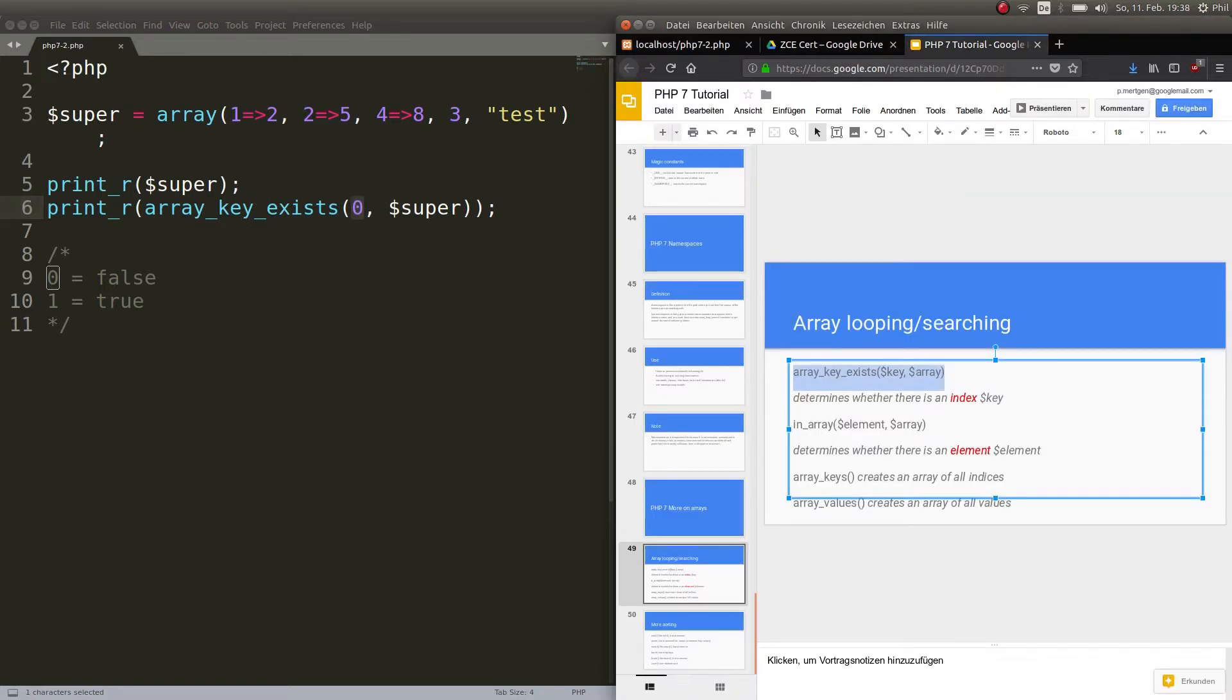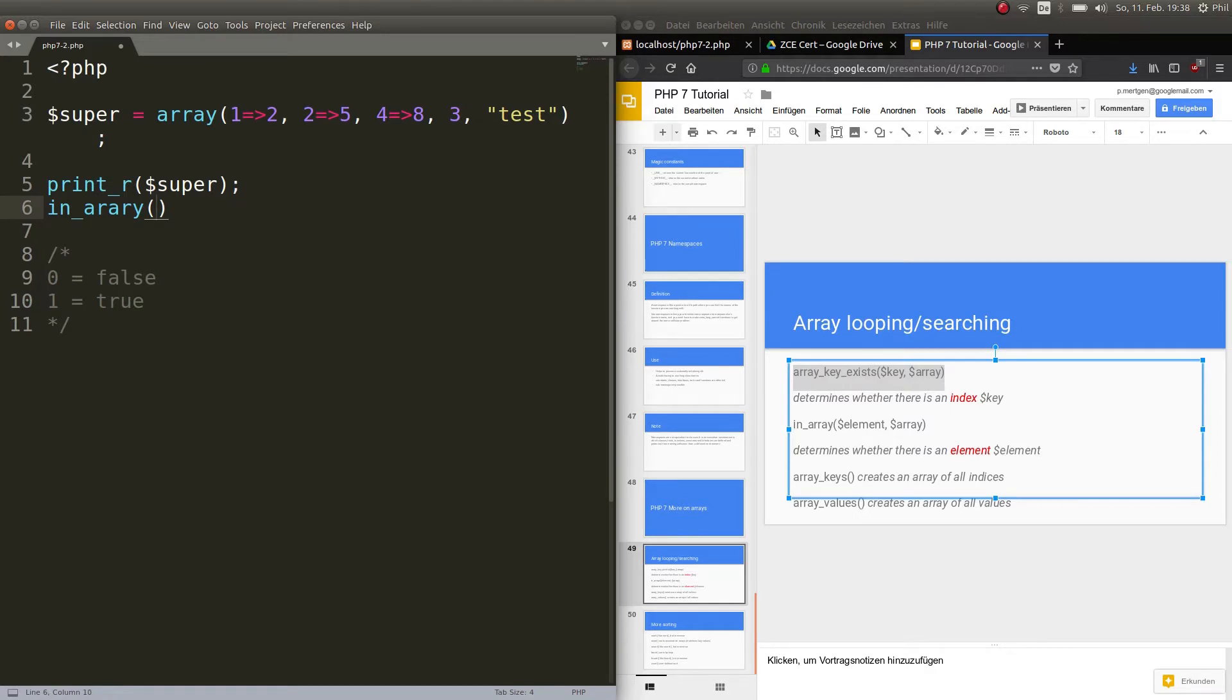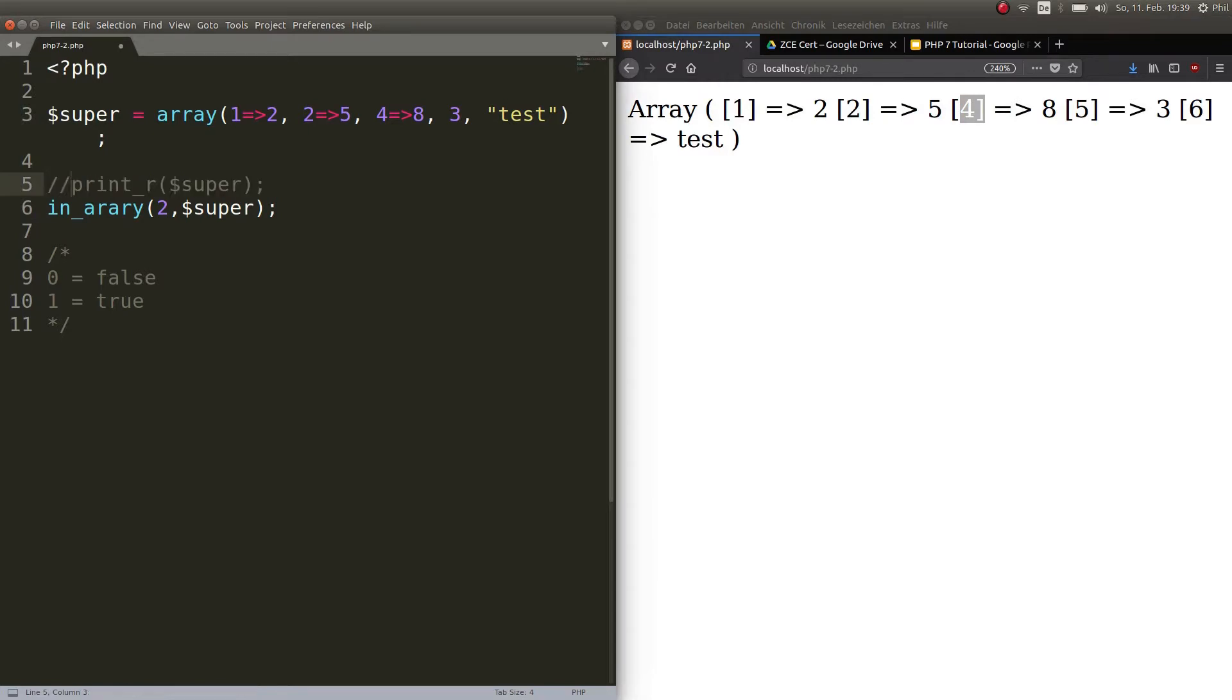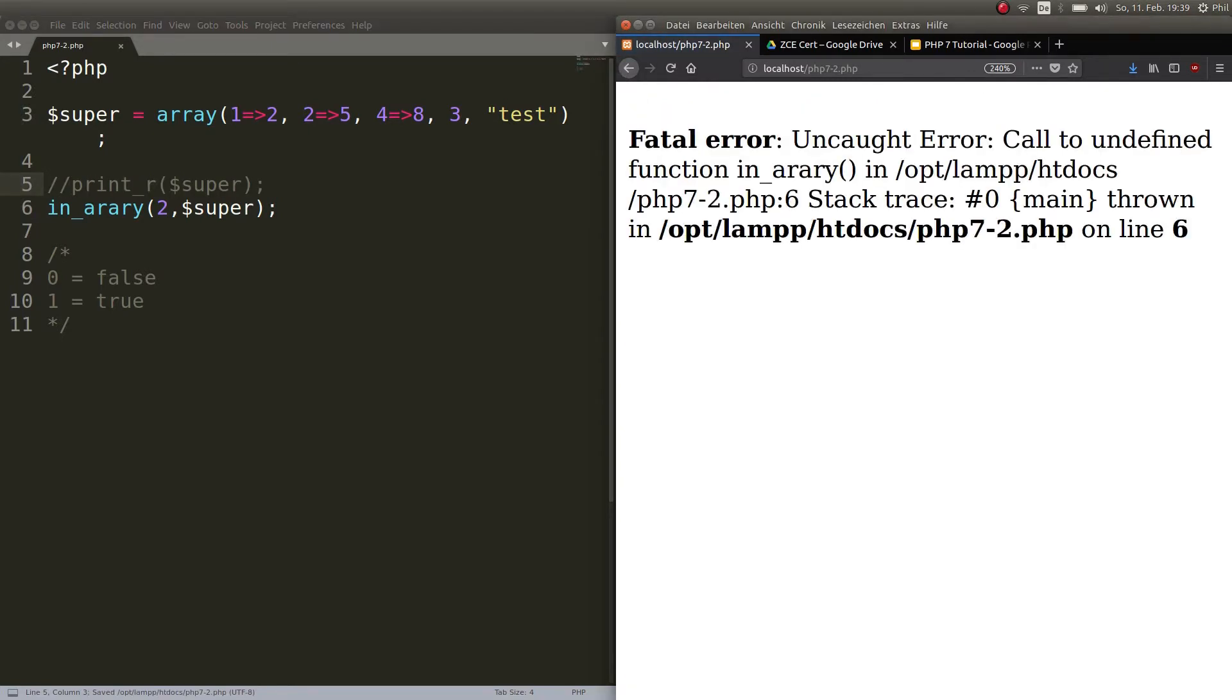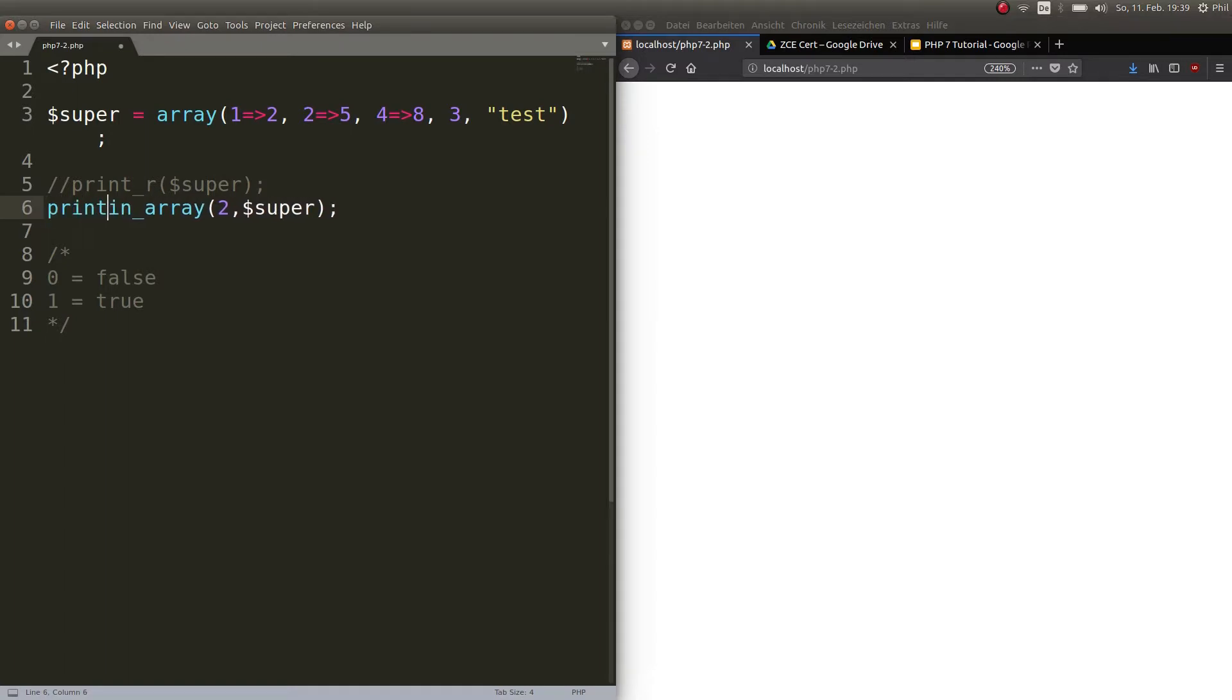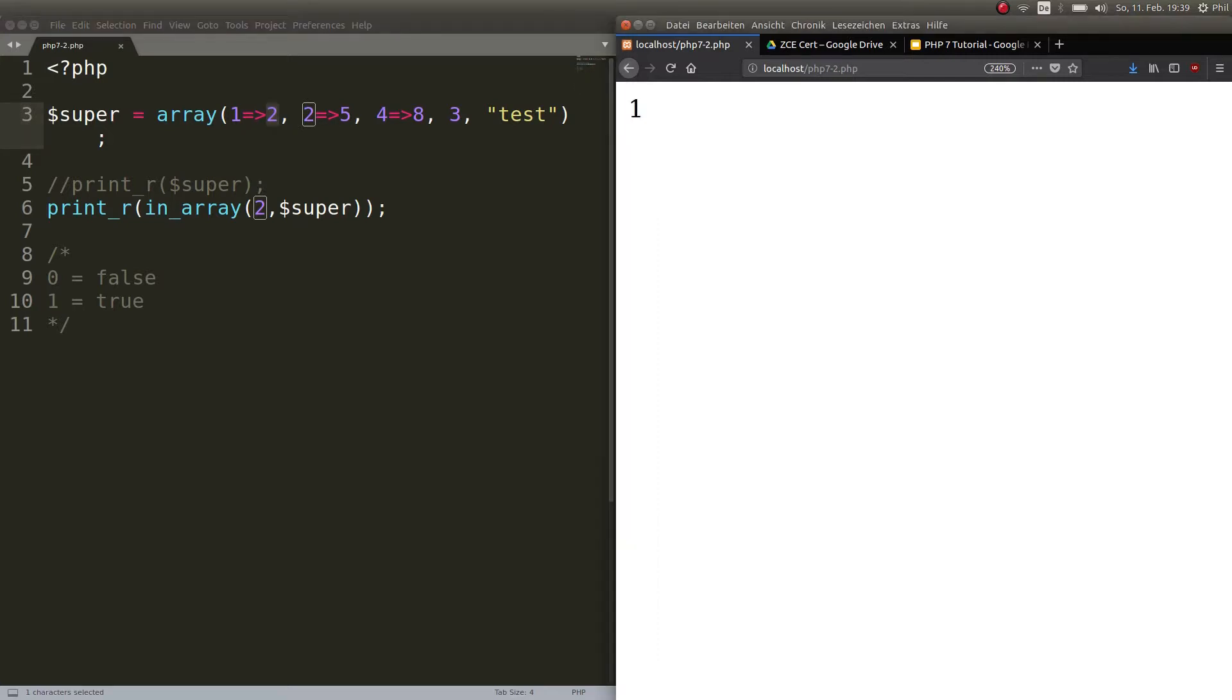Next thing is to look for an element, and it's not array_element_exists. The next one is in_array. So you just put in_array then the parentheses and first you look for the elements. In this case let's look for 2, that is the first value here, and then we put array super. And again if I echo that out, I should write it correctly. That might always help. So I don't get anything which is bad because nothing means zero. But I forgot to print out the value because the function itself doesn't print out anything.